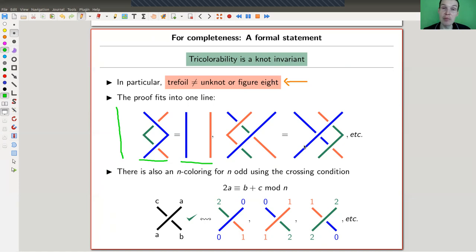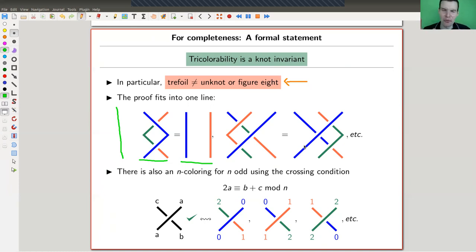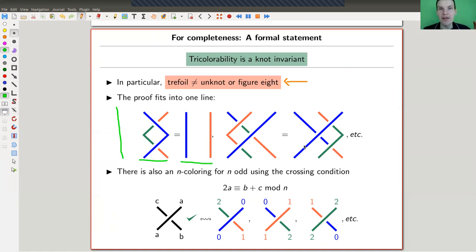It's a very, very simple proof and a very simple concept, and still reasonably powerful. Roughly half of the knots are zero — not tricolorable — and roughly half of the knots are one — tricolorable. So you can distinguish roughly 50% of all knots, roughly speaking.